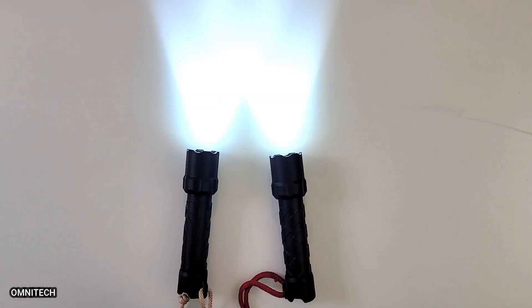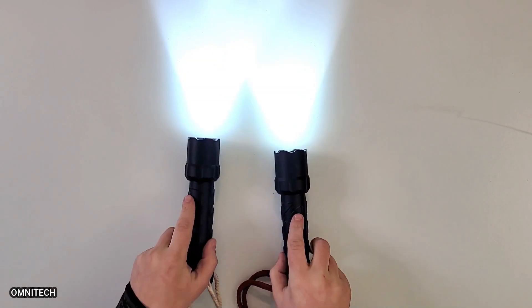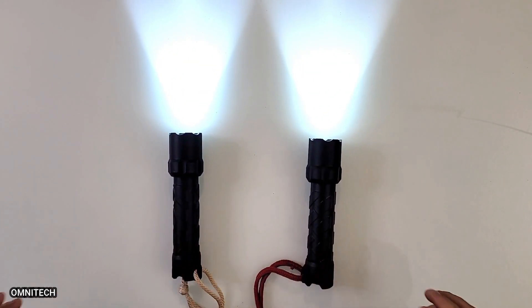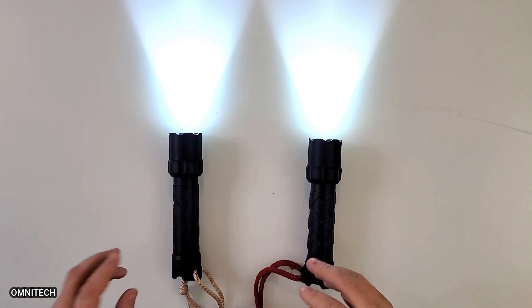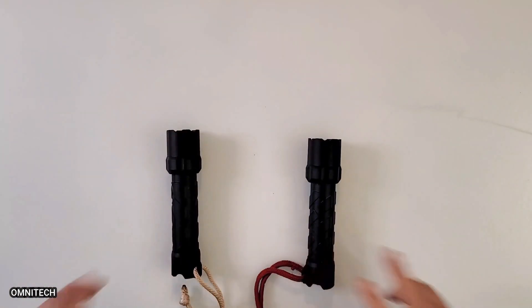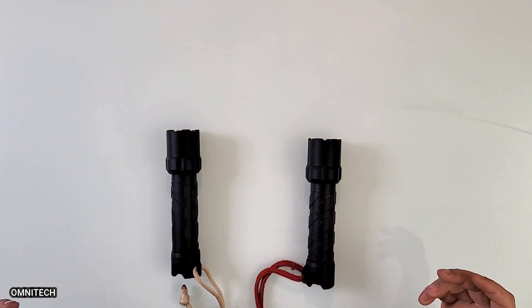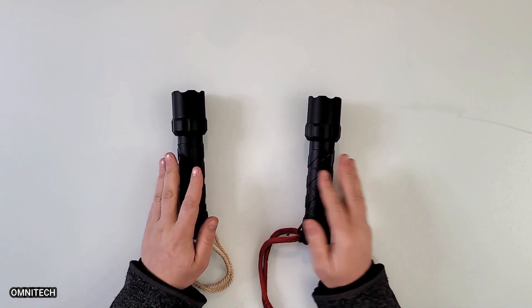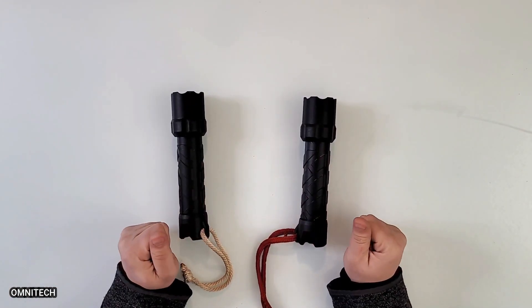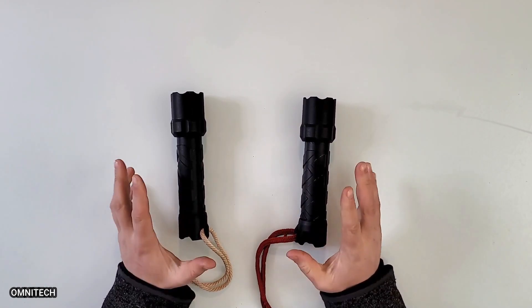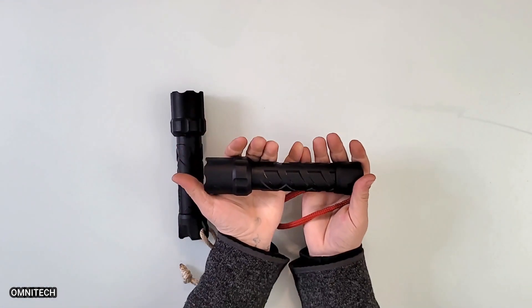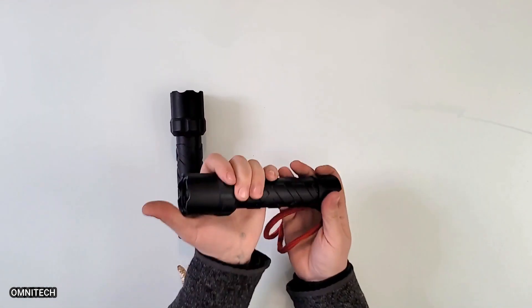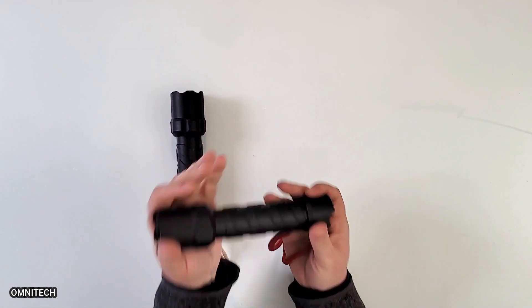And the same for the other one. As you see, they're extremely bright. Why do I have these and not a million other choices? Well, because they actually work. They are probably the brightest flashlights for this size I have ever seen.